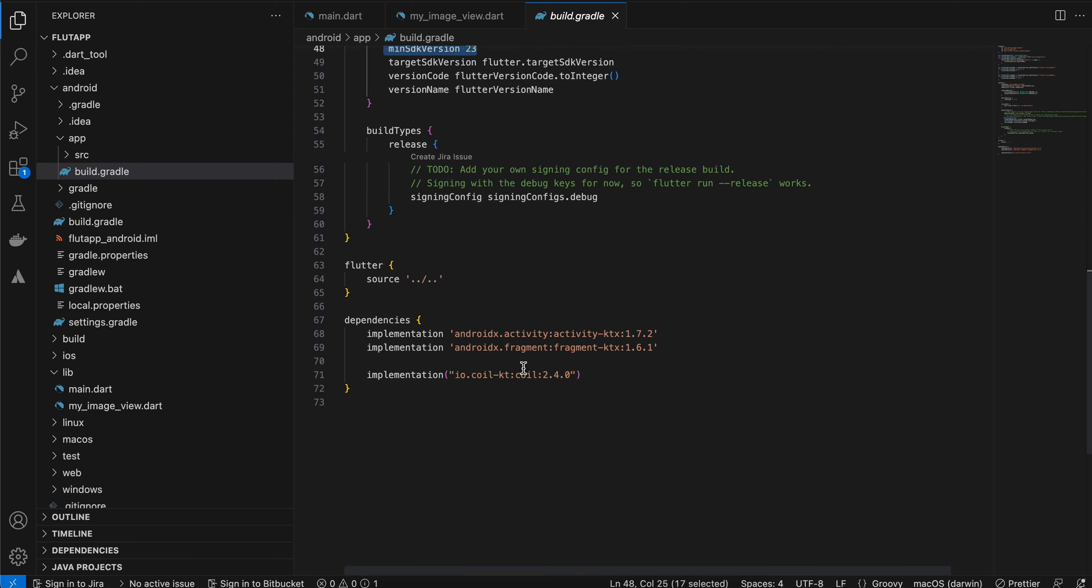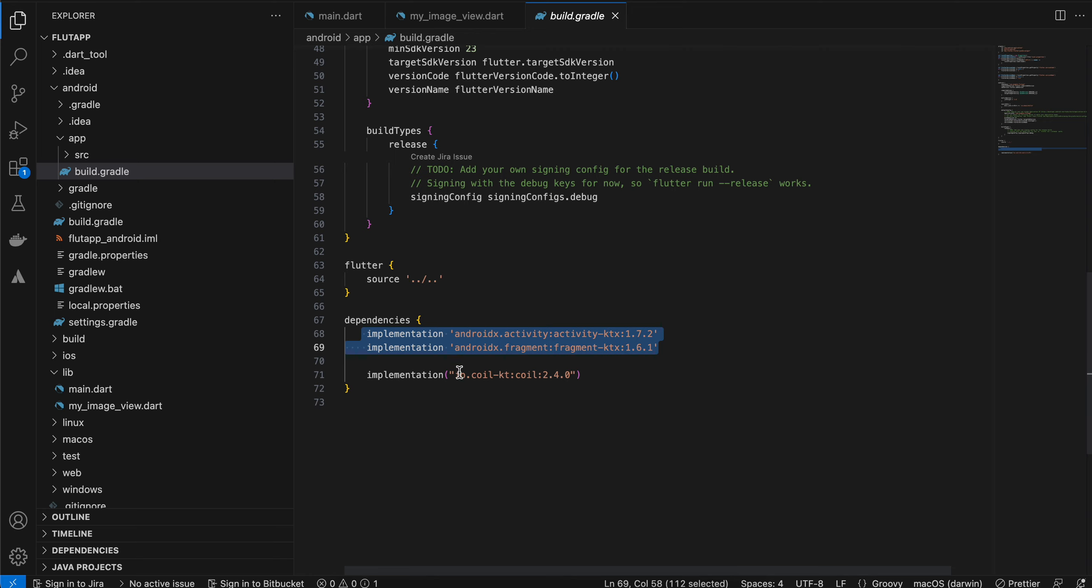Next, I have added these two dependencies because we will have to use the result launcher. That's why it requires activity and fragment. Here, this dependency is for Coil because I want to integrate Coil, which makes it easy to display an image if you have an image URI.